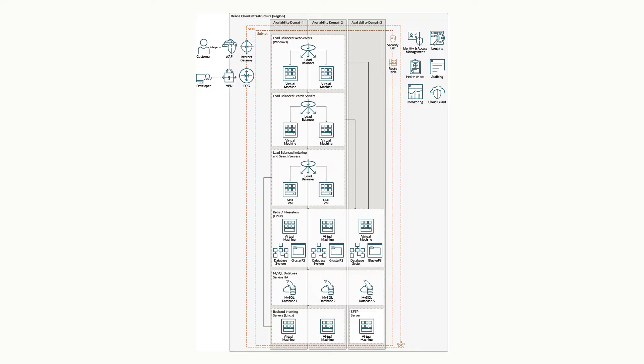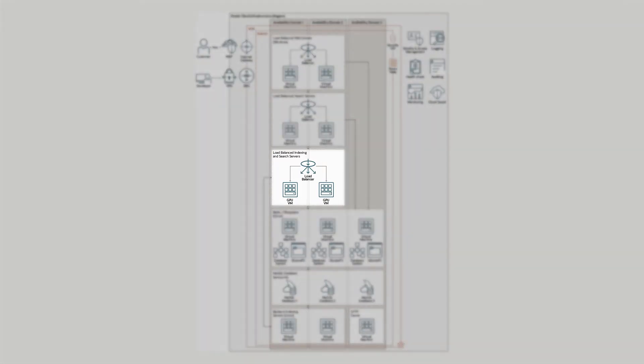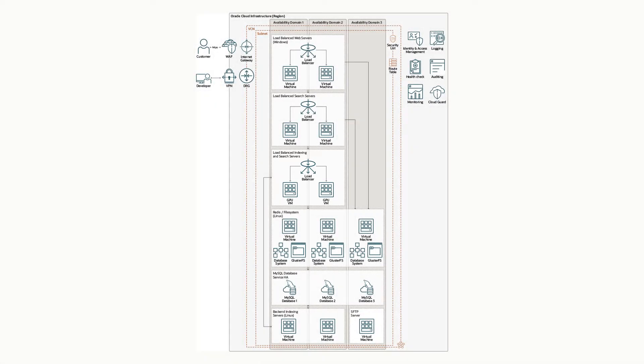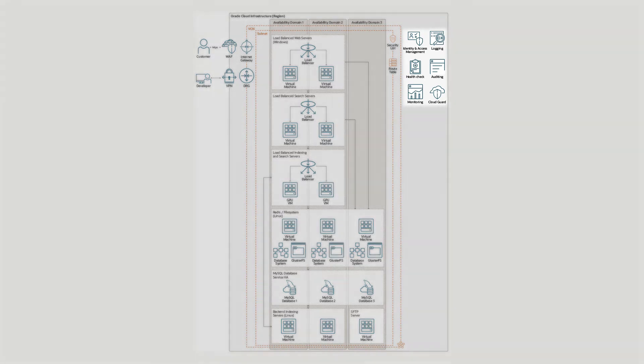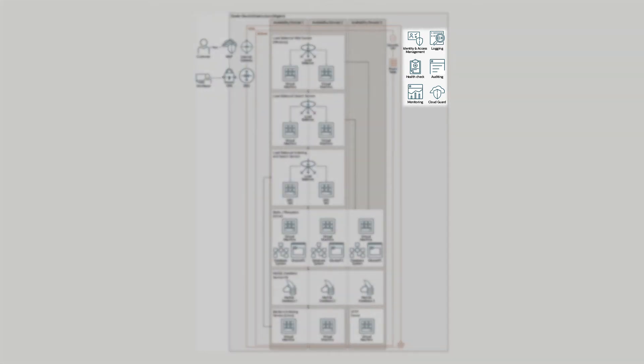These servers communicate with the database systems, but also communicate with two NVIDIA V100 GPU load balanced servers, each sitting on their own VM in a separate availability domain. We use these GPU servers with TensorFlow and PyTorch to help extract product information and metadata from PDFs, 2D drawings, images, and other file types, which is then classified into searchable digital assets. We have also set up strict identity and access management policies, and we use OCI's health checks, monitoring, logging, and auditing to track the environment.